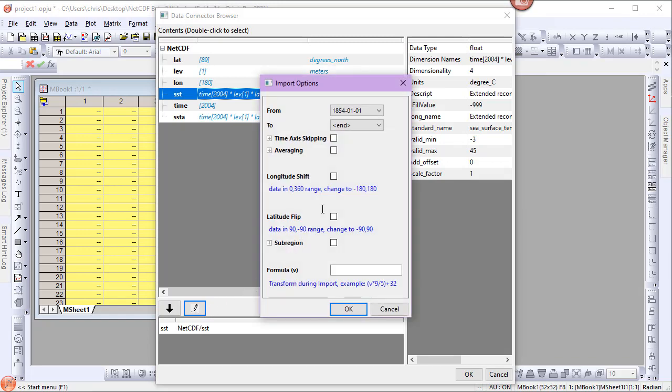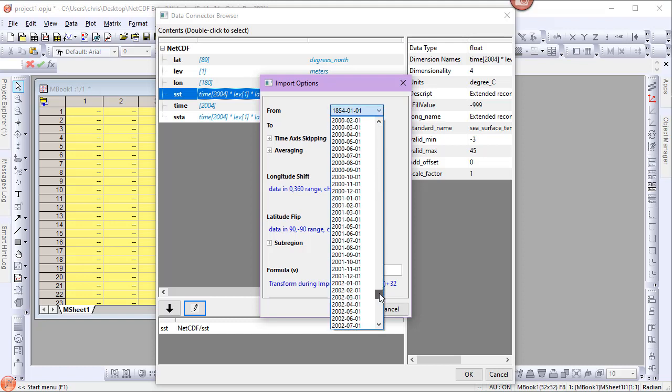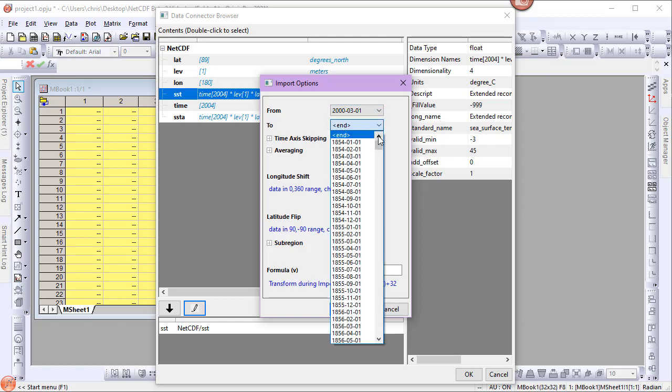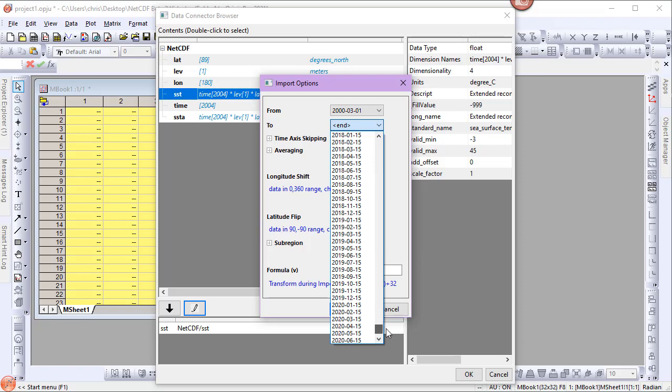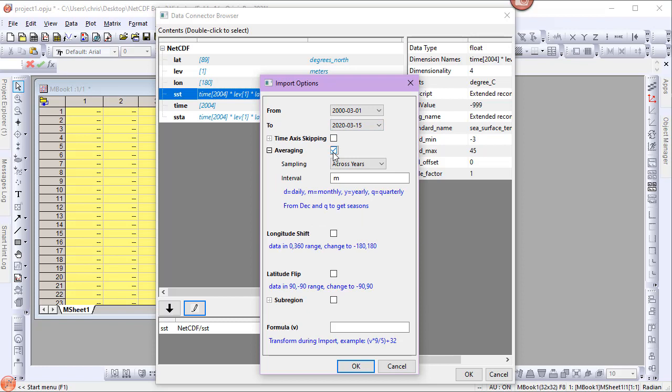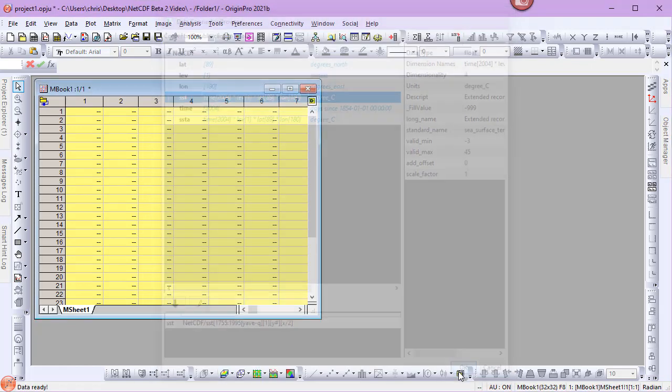I want to select a period of March 2000 to March 2020. I'll enable averaging, sampling across years interval Q for quarter or seasonal. I'll perform a longitudinal shift and a latitude flip, and click OK and OK to import.